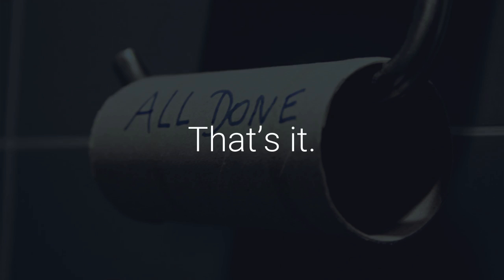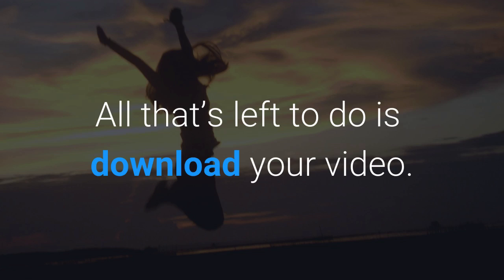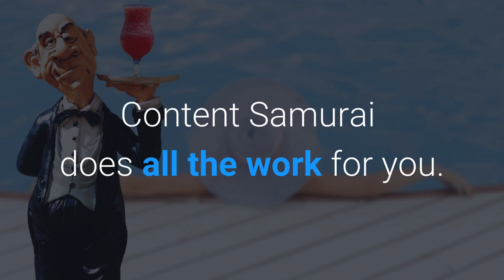That's it. All that's left to do is download your video. Content Samurai really does all the work for you.